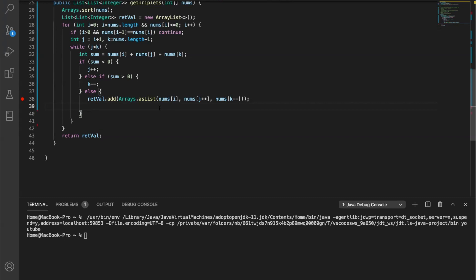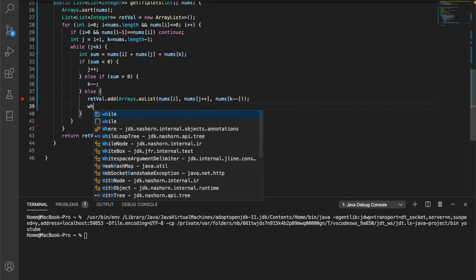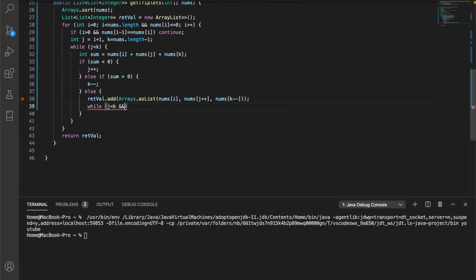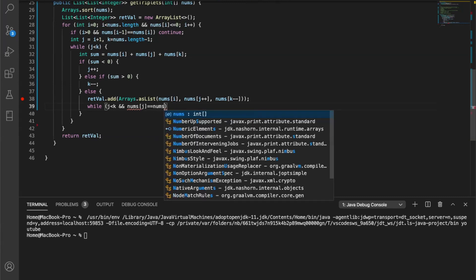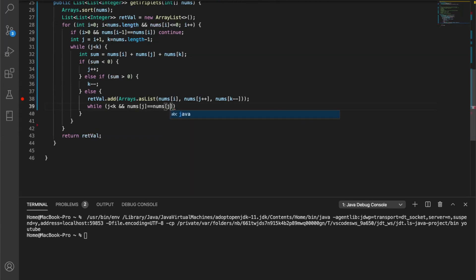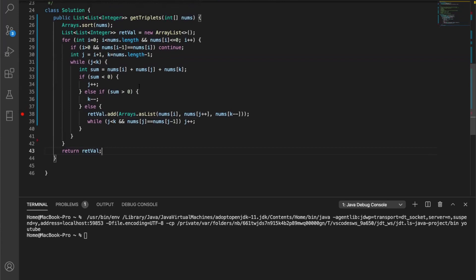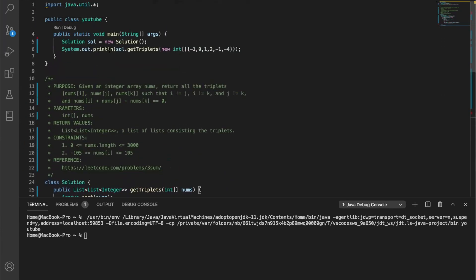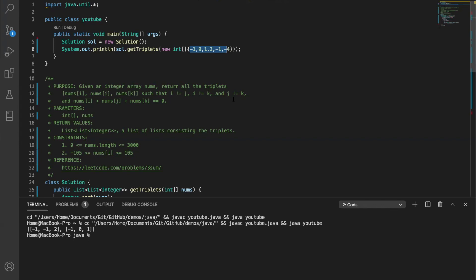There's another condition we need to handle: while i is fixed and j keeps moving, we don't want duplicates. So while j is less than k and the current nums[j] is the same as the previous one, we increment j again to skip it. This gives us a complete solution for finding all unique triplets. Let's do a quick test - this gives us the correct two-pair result, which is exactly right.